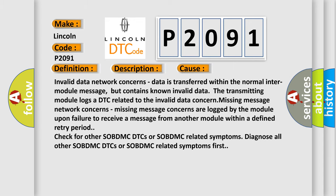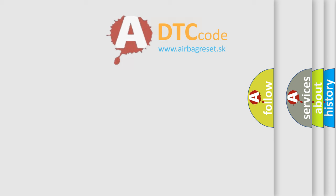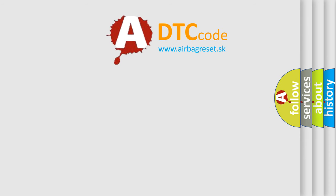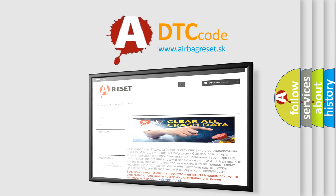The Airbag Reset website aims to provide information in 52 languages. Thank you for your attention and stay tuned for the next video.